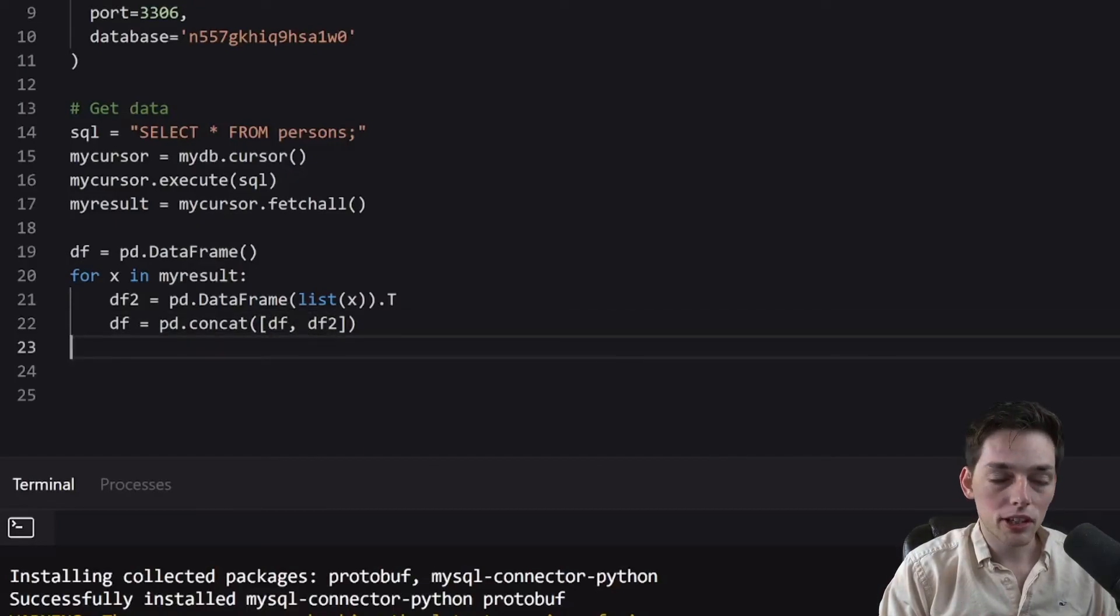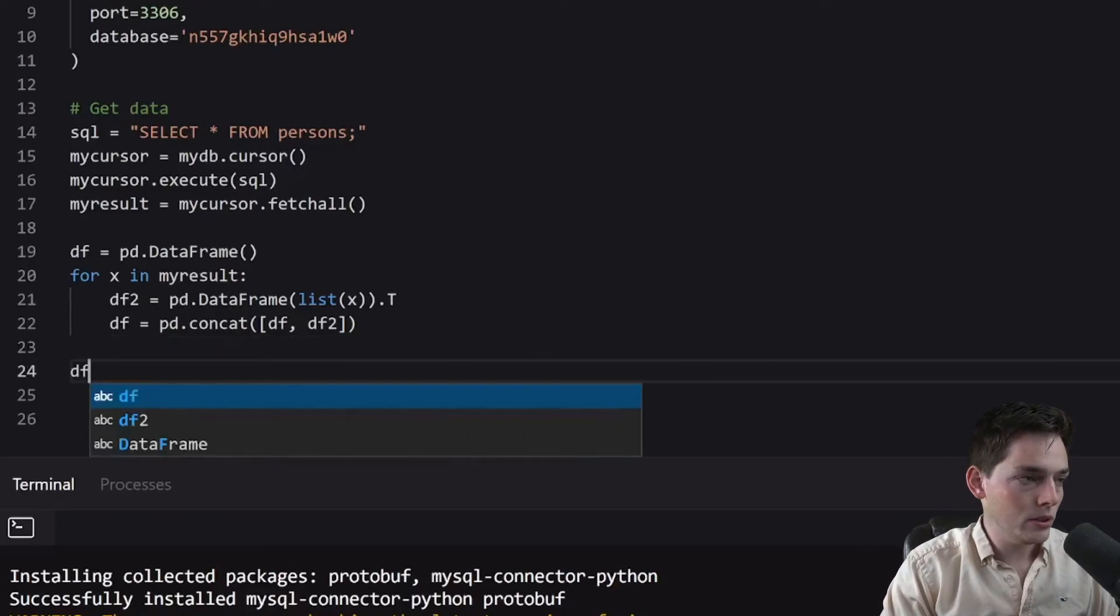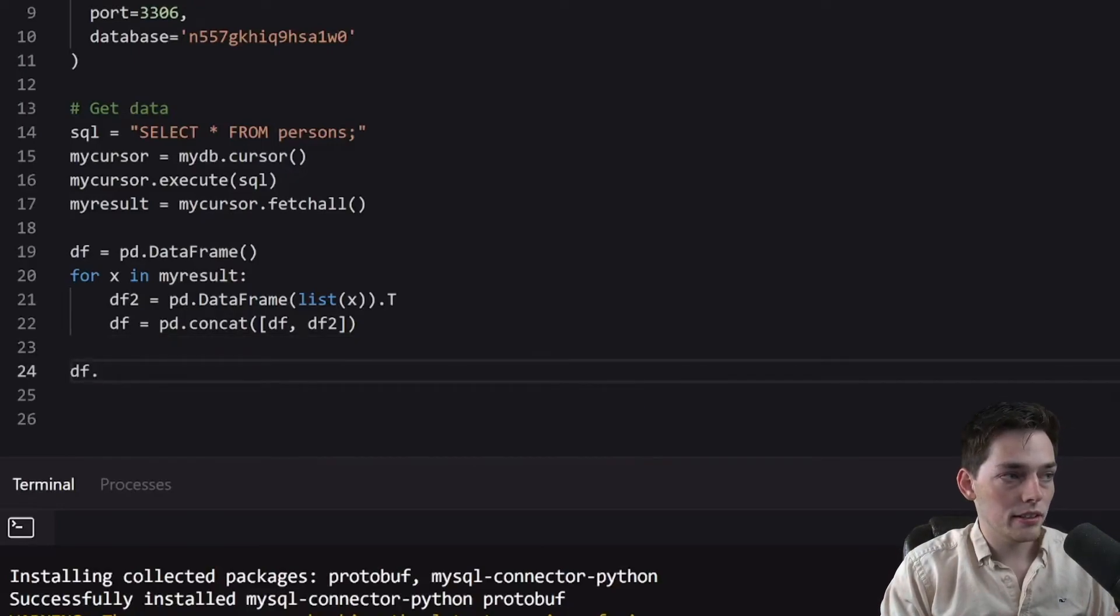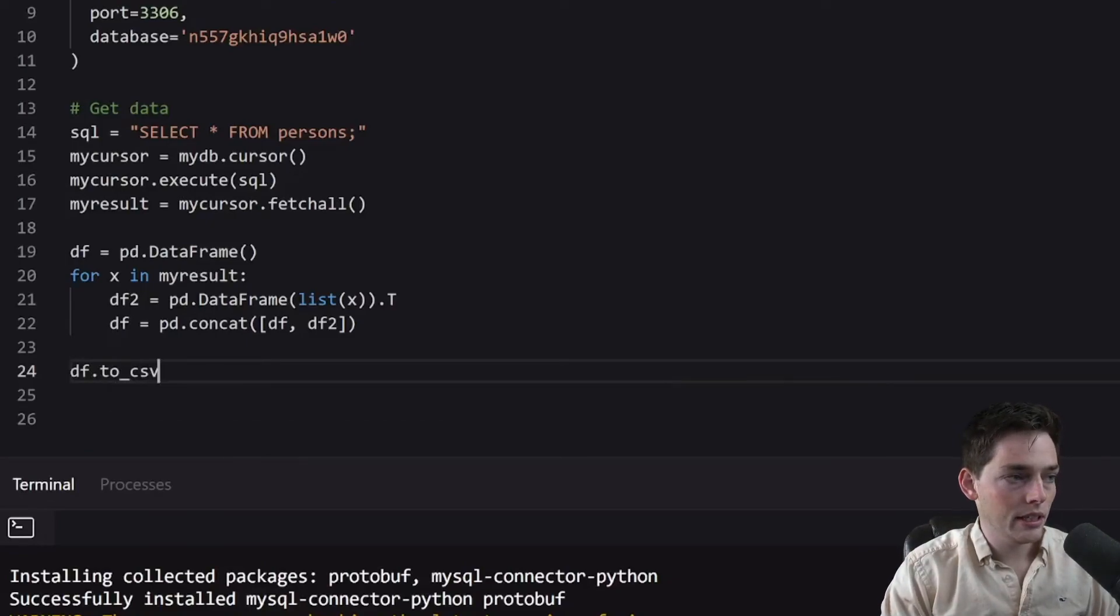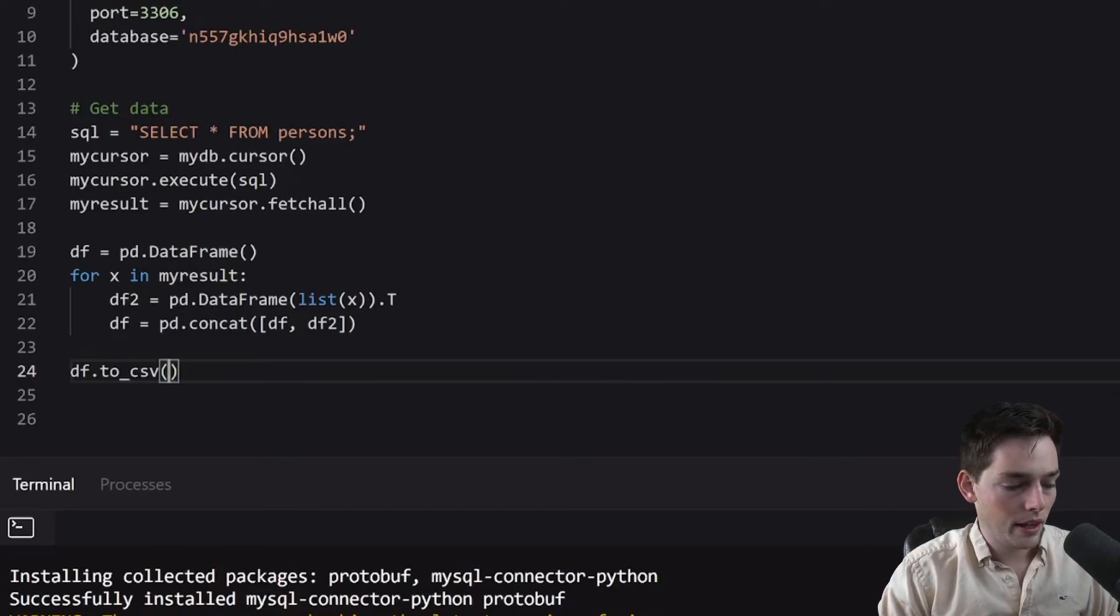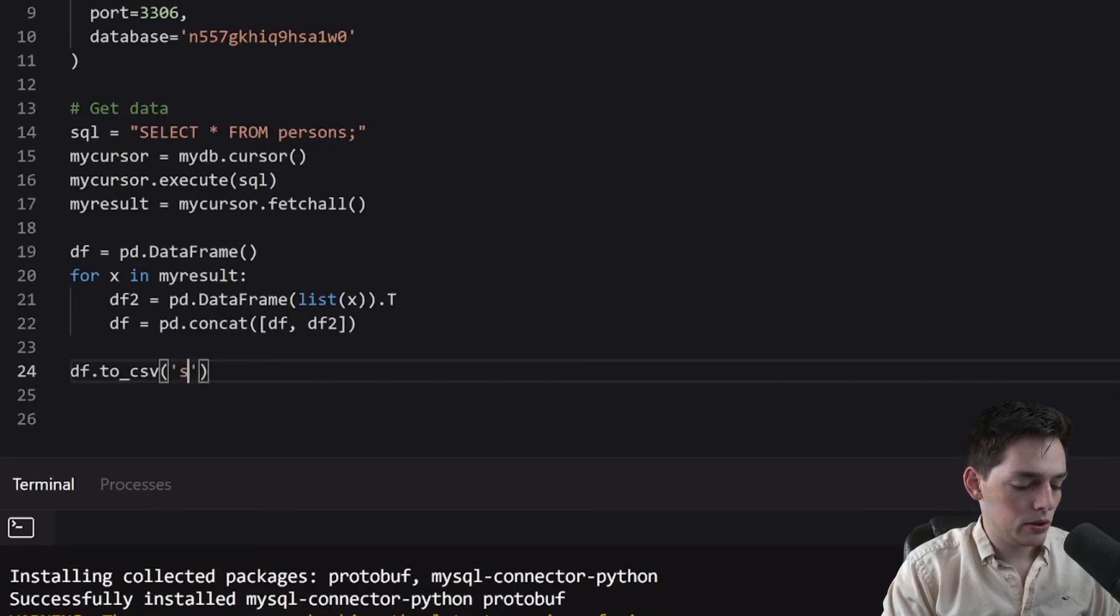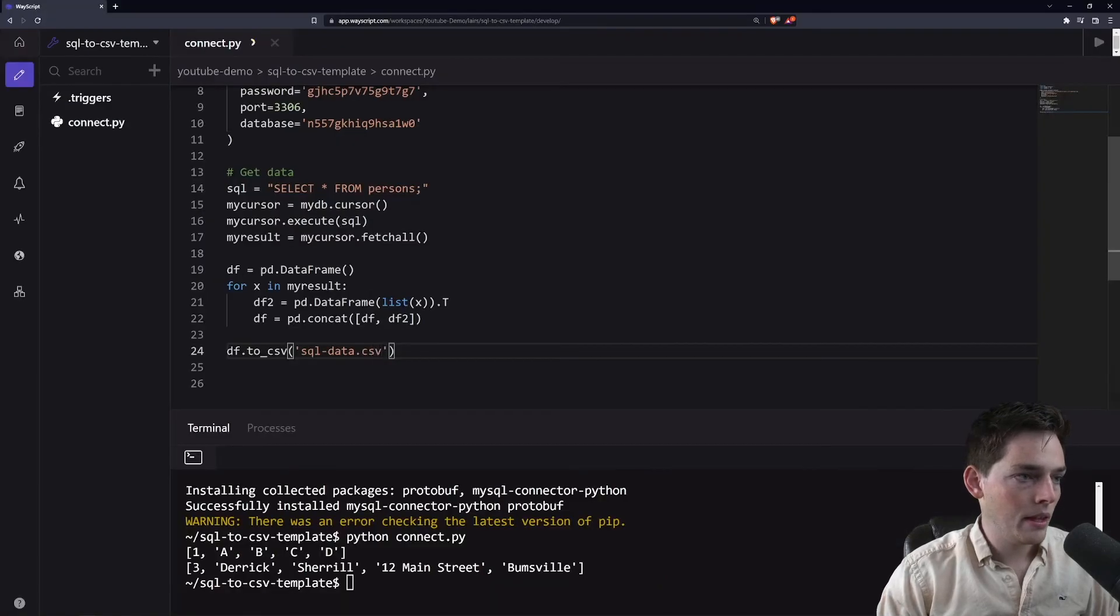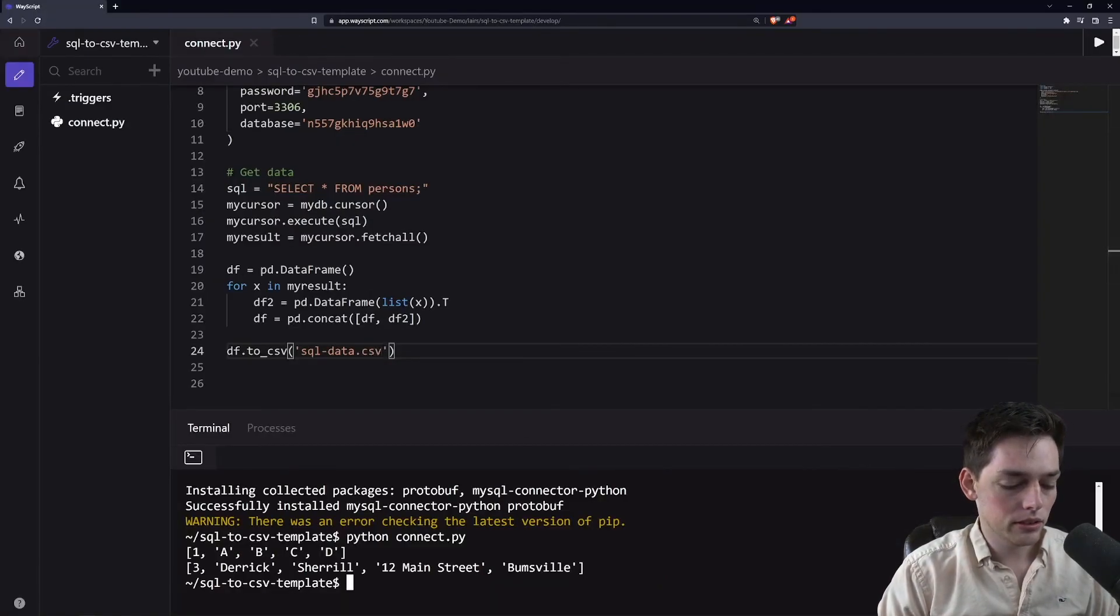Once we have all of this, we are safe to convert it to a CSV. So this is very simple. In pandas, we can take our data frame and convert it to any type that we want, including CSV, by using a to and then the data type that we want. So to CSV, and it accepts a file name. So SQL data dot CSV. We'll save all of this. And now we can just execute our command.